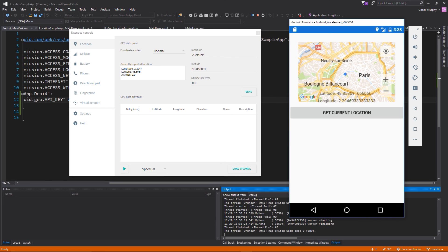I appreciate you all tuning in for this episode. In the next episode - the final one - we're going to style up the page so it can be used as an actual application, deploy it onto a phone, record the phone's updated positions as we move, and then plot those onto a map so we can track the device's position in real time. Thanks again for tuning in and I'll see you on the next episode.